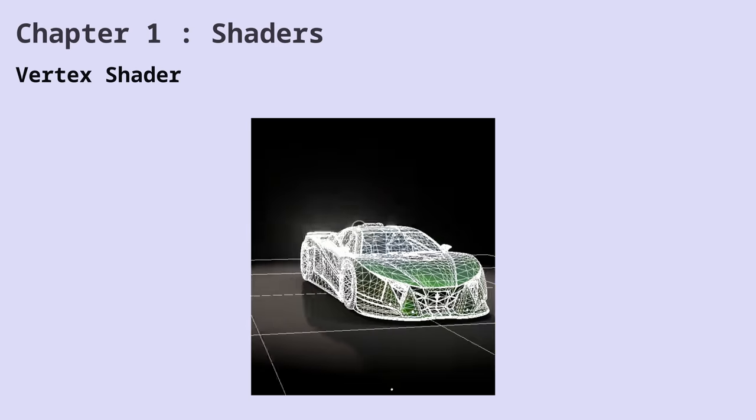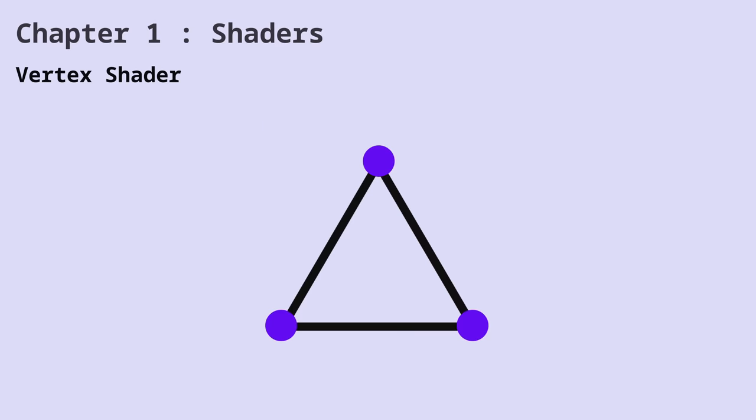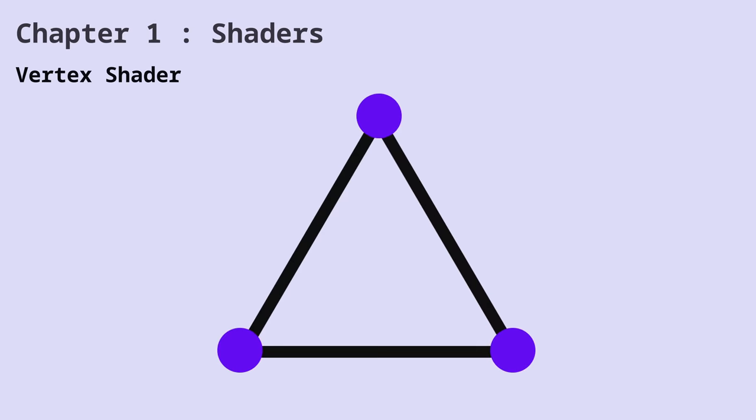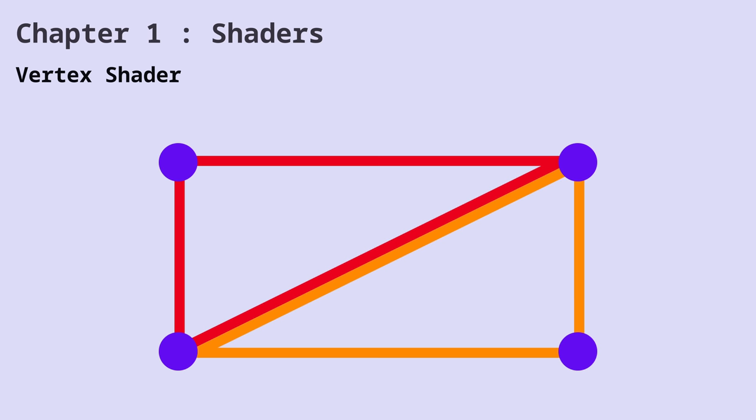If you want to build entire cities in video games, you use triangles. Everything you want to render, you have to use triangles. So, in a rectangle, we have six vertices. Okay, let's consider both of these shaders now.